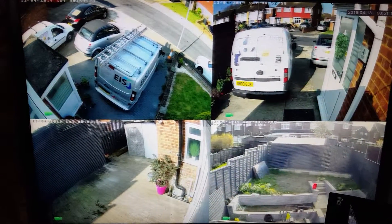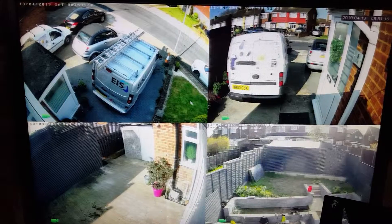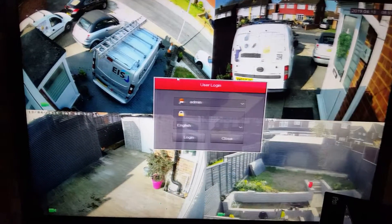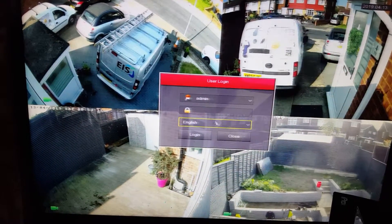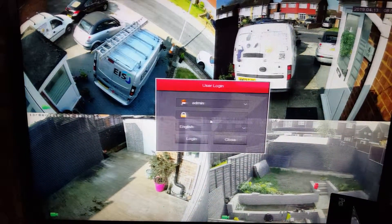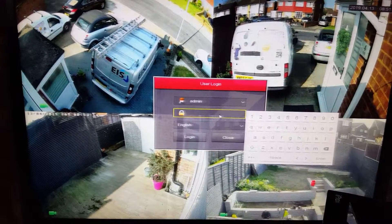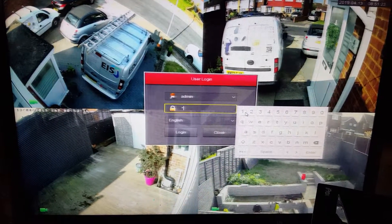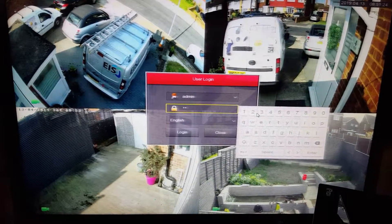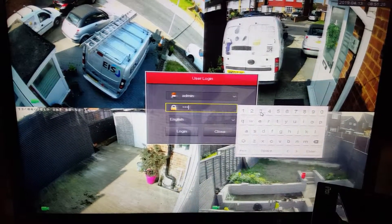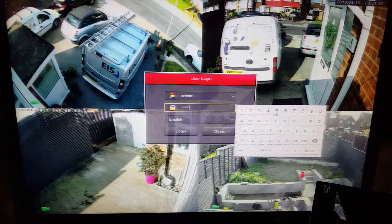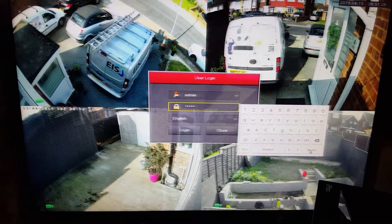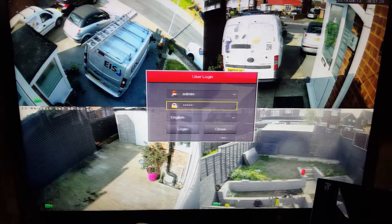All you got to do is on the main screen, do a right click and enter your default password. The factory default one is just 12345, click enter.